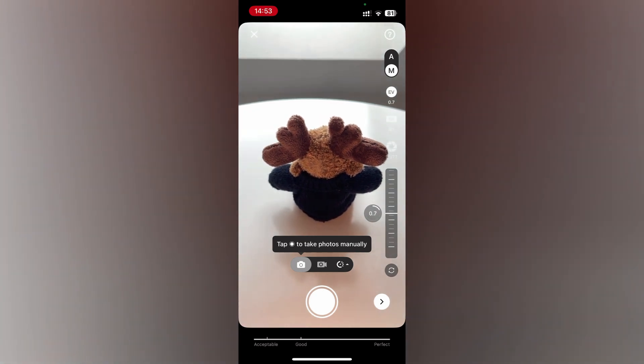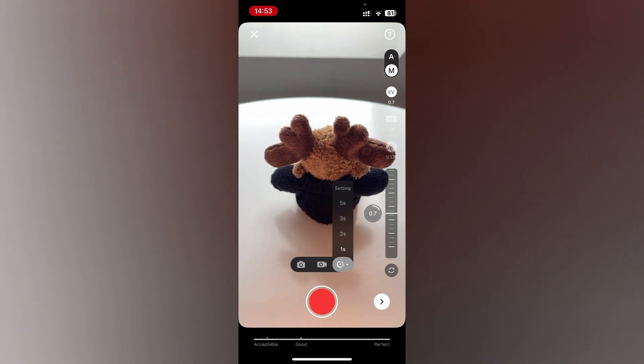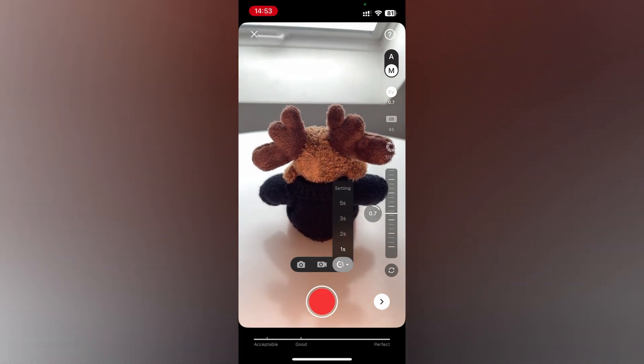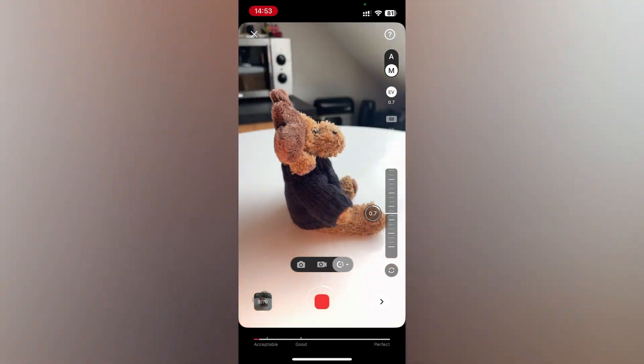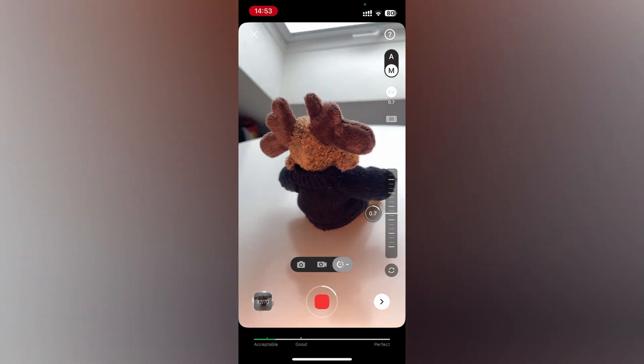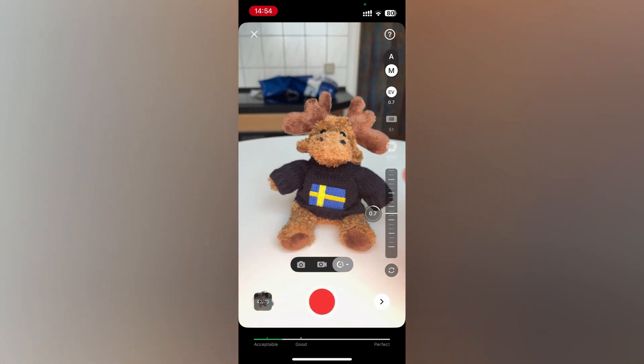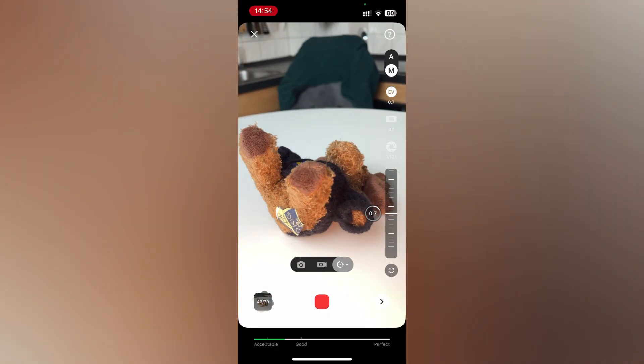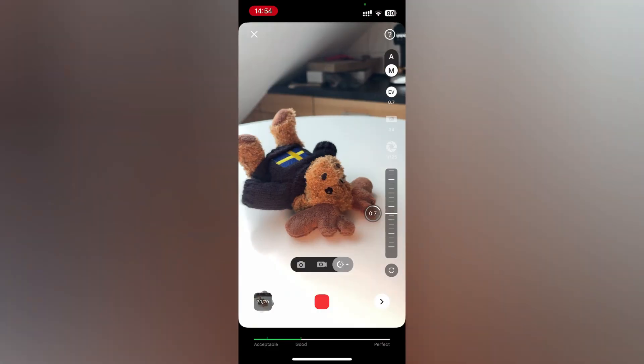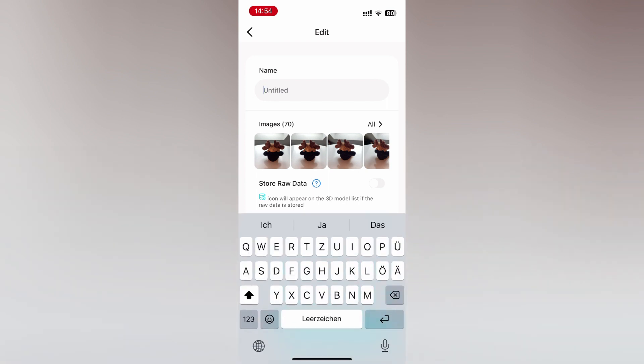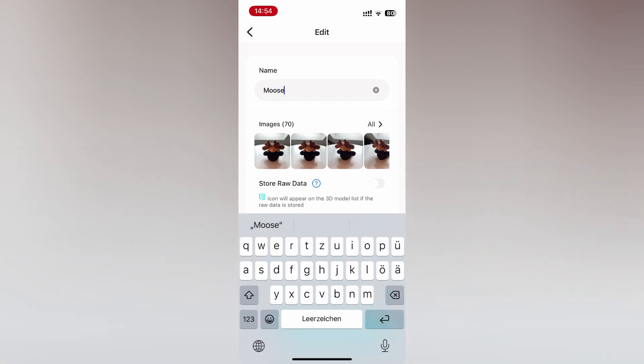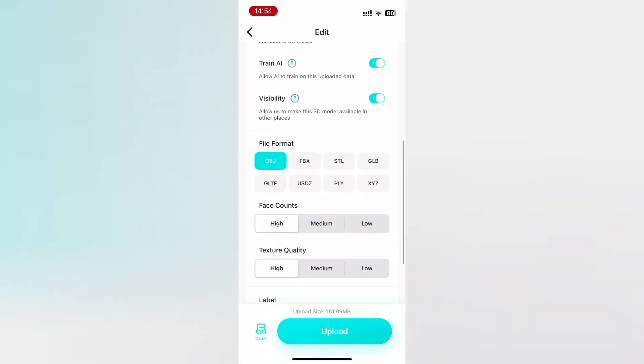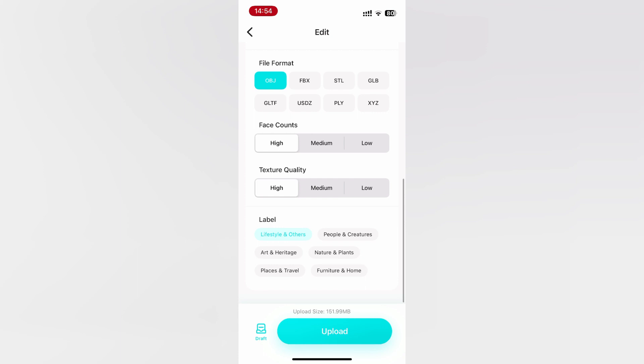Sadly, Kiri Engine has a picture limit of only 70 pictures. But when you are finished, click on the arrow to advance to the next screen. Then give your model a name and choose quality settings for mesh and texture. Finally, click on upload to begin uploading.